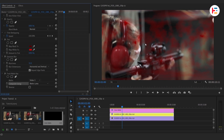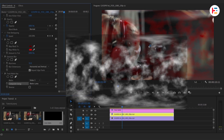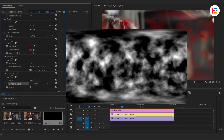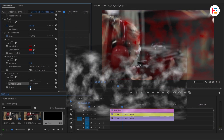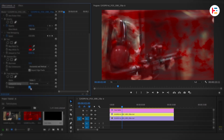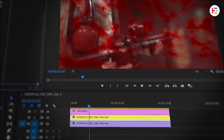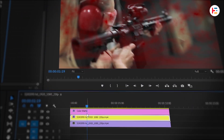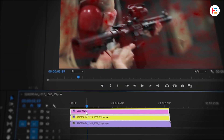If you want the blood to show up in the black areas instead, just check the Reverse option. I want the splash effect to hit right when the girl fires the gun, so let's trim these layers to that exact frame.